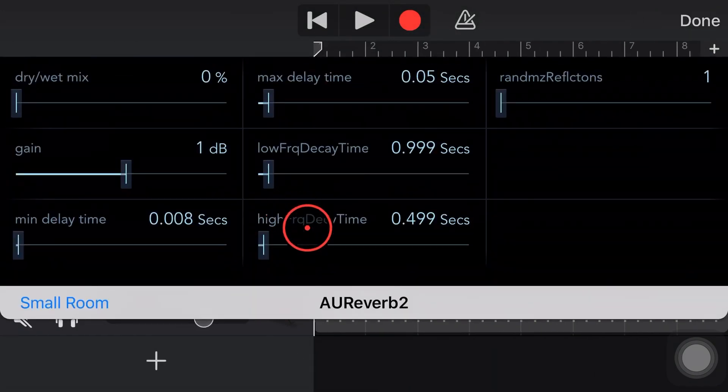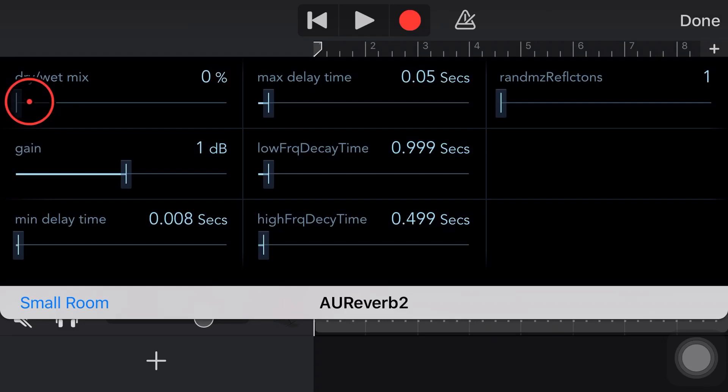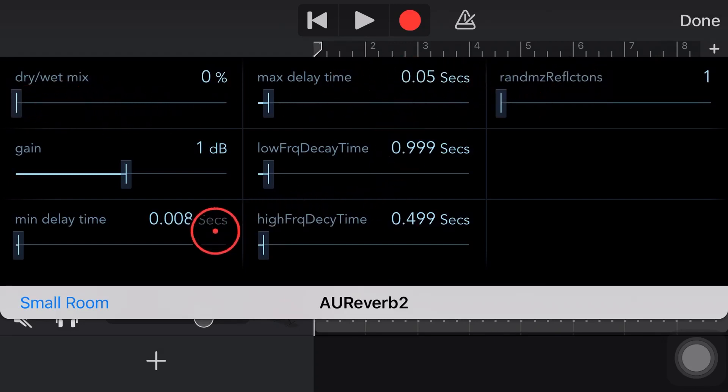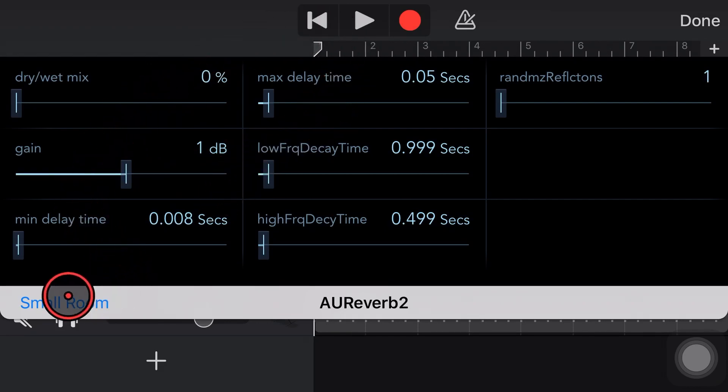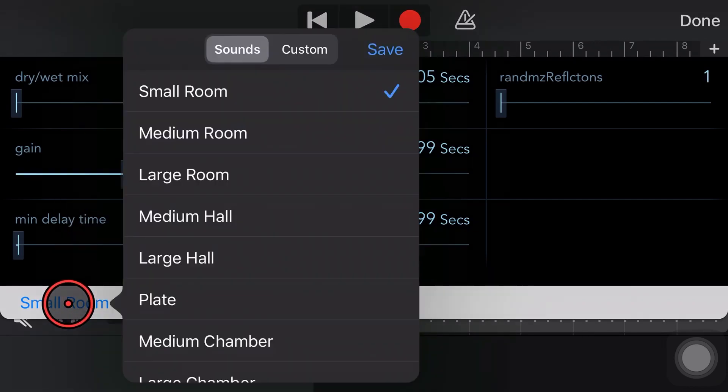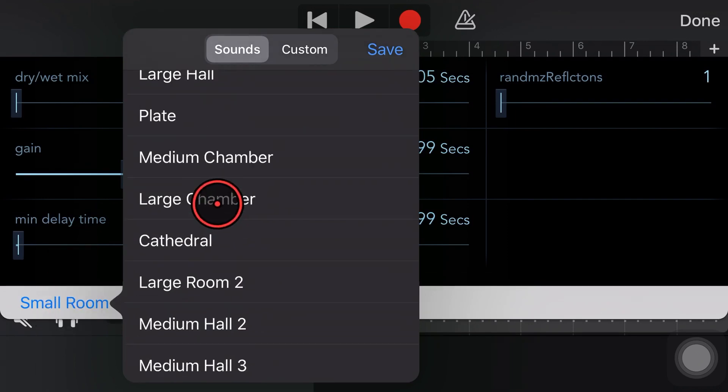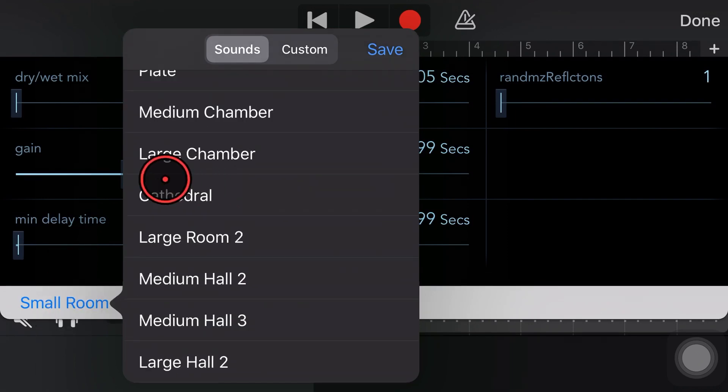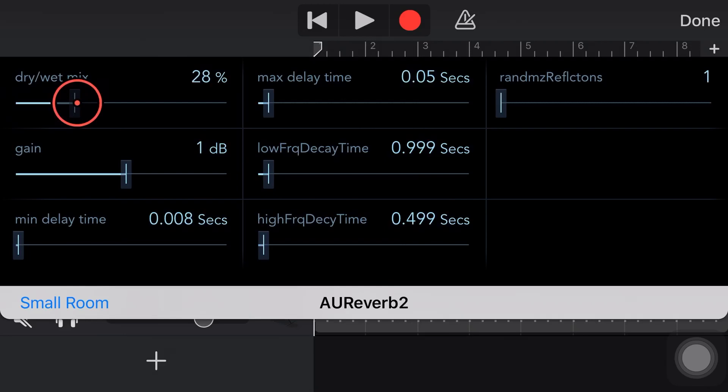Now, the Reverb 2 is a bit different from all the other ones because I've played around with all of these. I've played around with all these different settings and no matter what I do, it doesn't seem to change much. However, what I have found is that if we adjust this preset in the bottom left corner, we can actually dial it in here and then dial up the dry-wet mix and get some cool sounds.